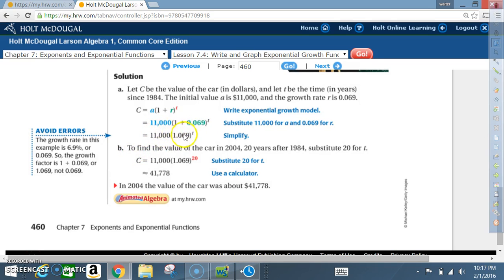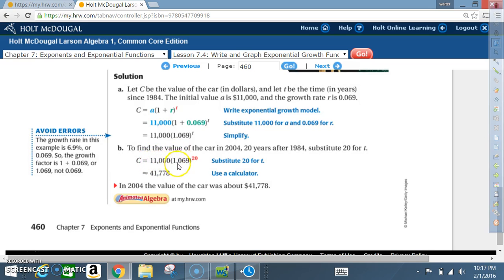Part B: to find the value of the car in 2004 — 20 years after 1984 — substitute 20 for T. We have C equals 11,000 times 1.069 raised to the 20th power. Using the calculator, we get approximately $41,778. In 2004, the value of the car was about $41,778.